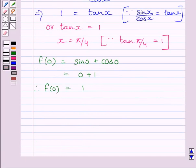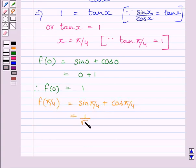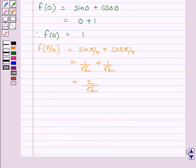Now let us find f(π/4). This is equal to sin(π/4) plus cos(π/4). We know sin(π/4) is equal to 1/√2 and cos(π/4) is also equal to 1/√2. So it is equal to 2/√2. Rationalizing, we get f(π/4) equal to √2.